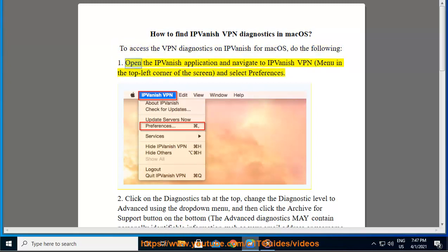Open the IPVanish application and navigate to IPVanish VPN menu in the top left corner of the screen and select Preferences.